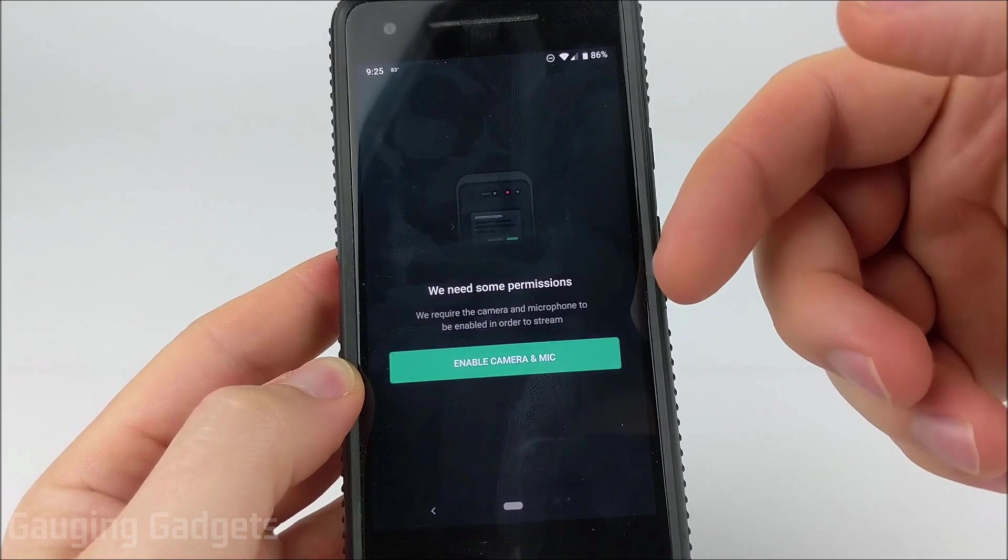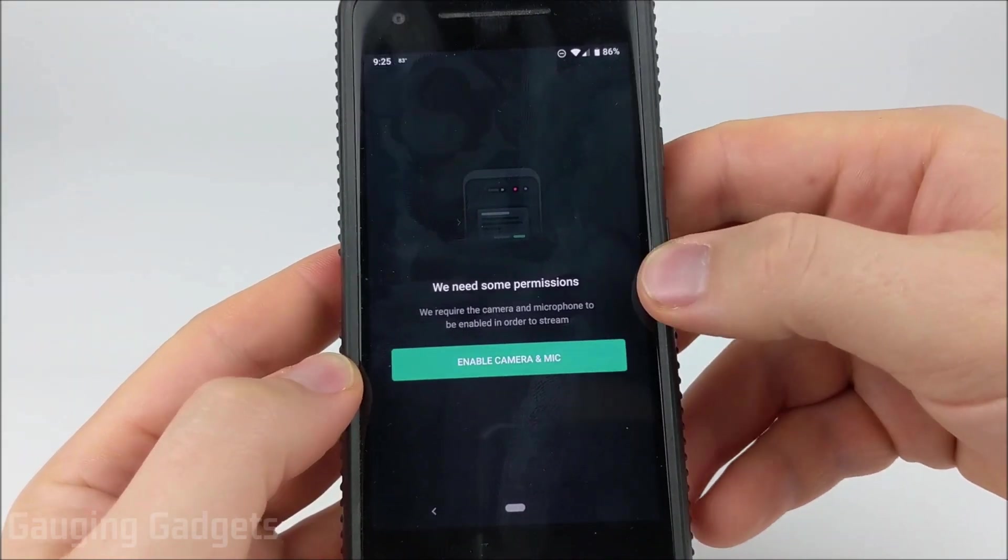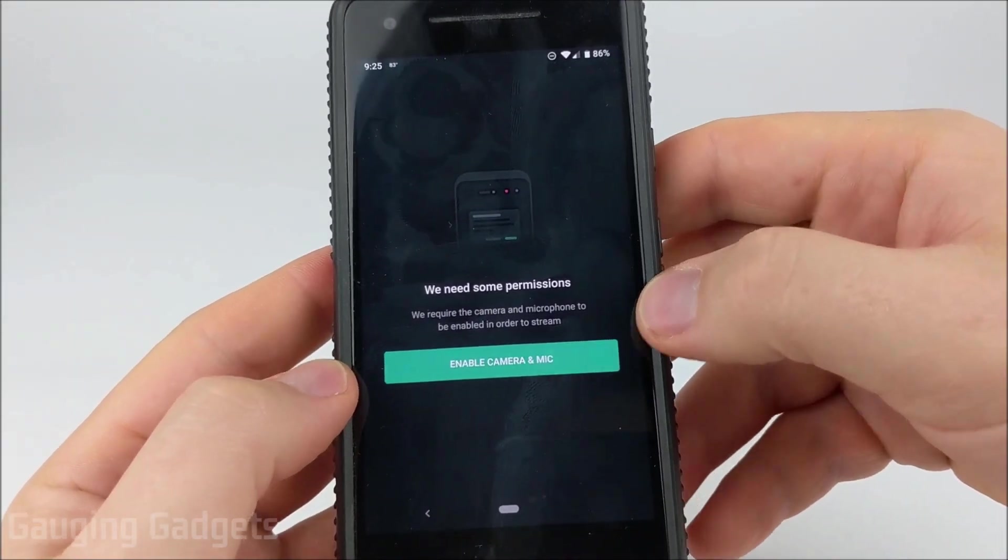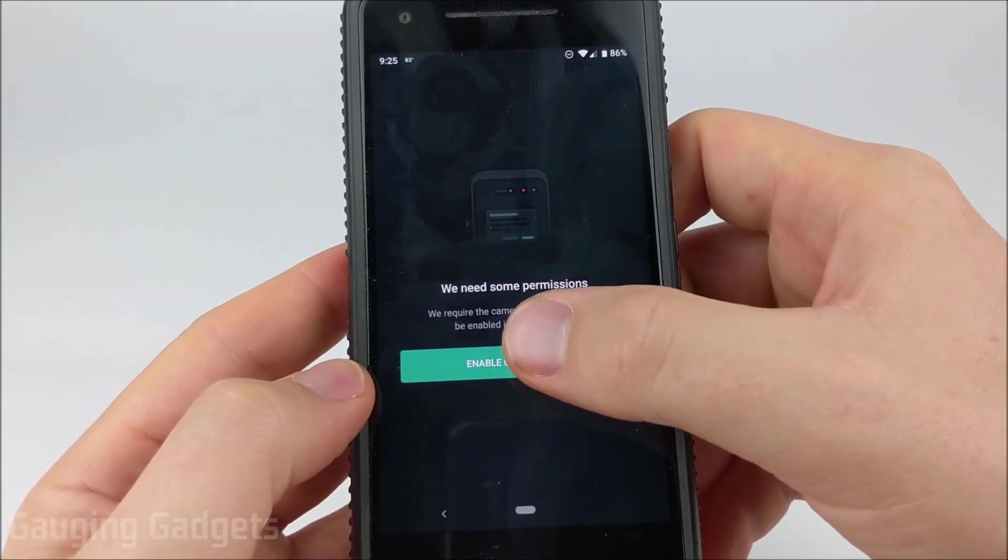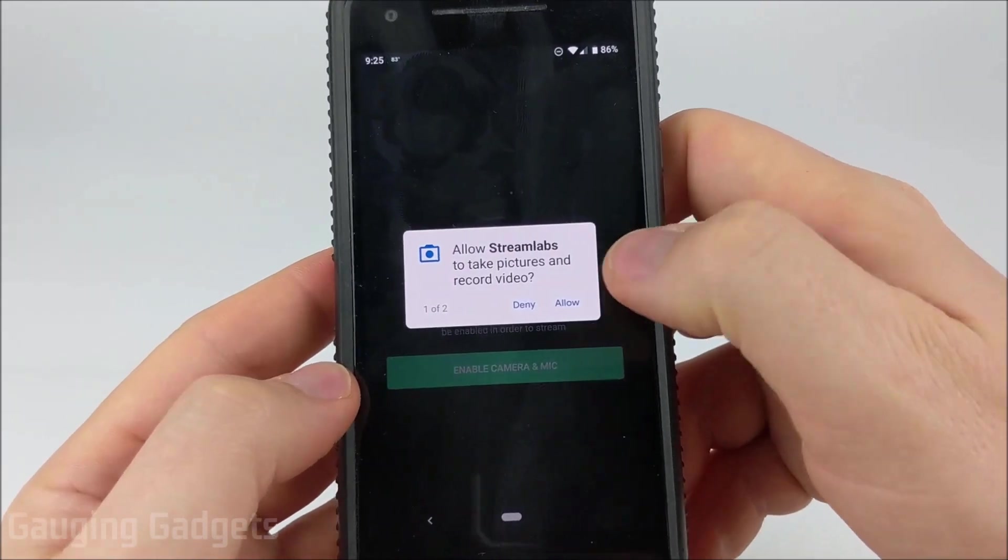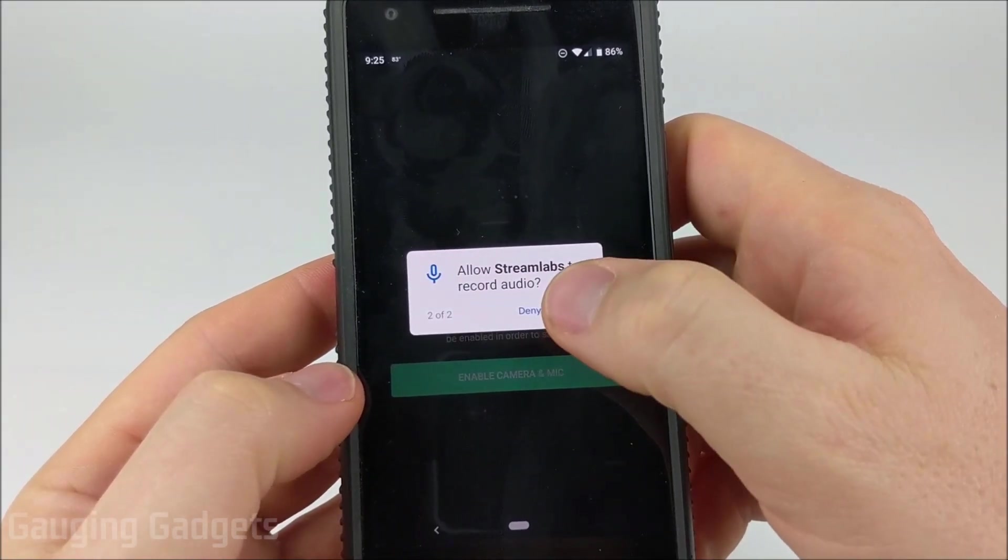Now we just need to enable some permissions so that the app has access to our camera and microphone. So I'm just going to select Enable and then allow it to have access to those two things.